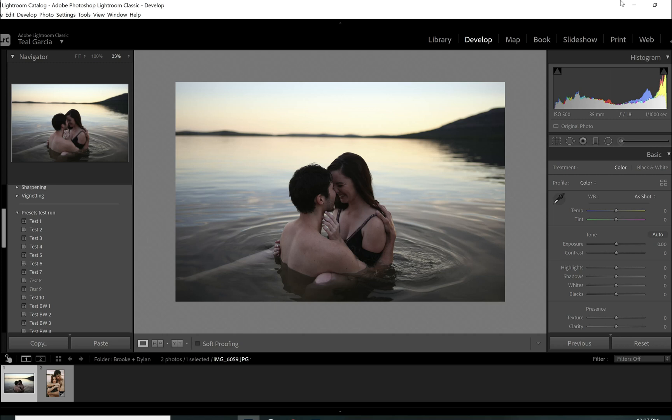There is a vignette option in Lightroom, but we're going to use the radial gradient for this rather than the vignette tool. Probably don't use the vignette tool. I don't use it. You have way more control if you do it this way. But anyways, okay, so let's start editing this photo.